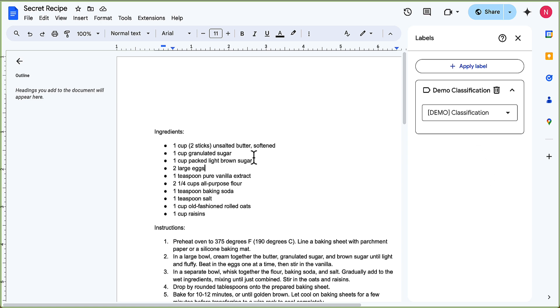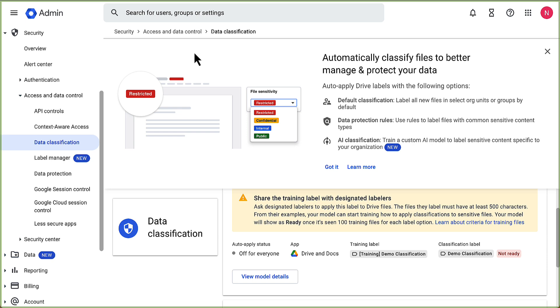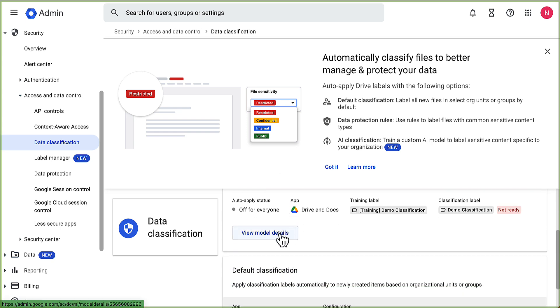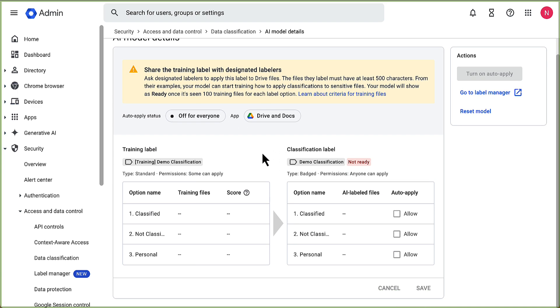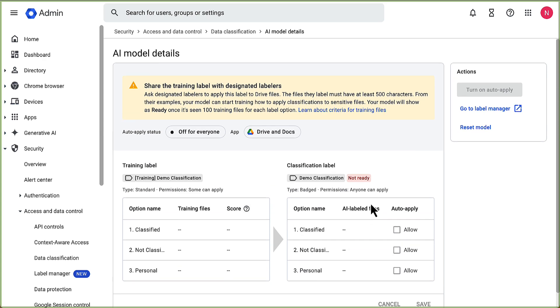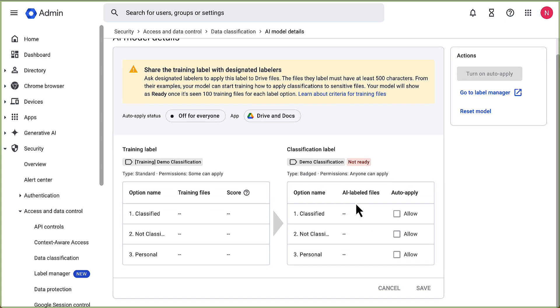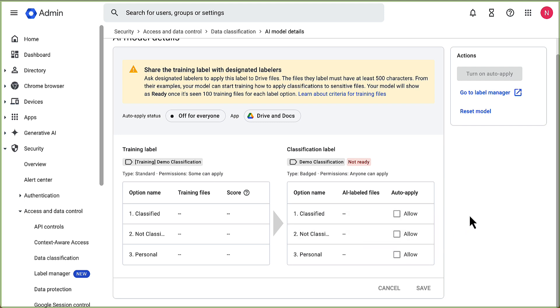Then what we would do is go back to this page and we can see view model settings. What this would end up showing here is giving us some status on how many files we've seen as classified, not classified, personal, the score with the confidence level. And then when it all feels ready to go, we can turn on auto-apply here once the model is ready. That's kind of a quick overview on how to use the new Gemini AI security to auto-apply drive labels based on the confidential access and content that's within those files.